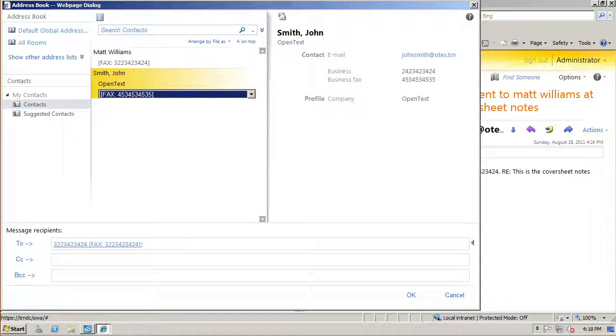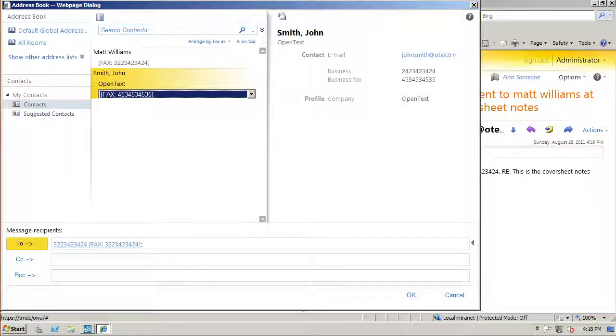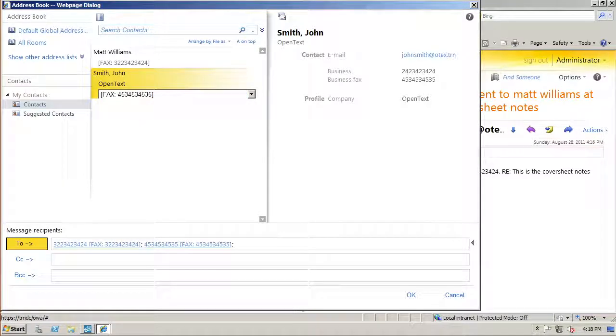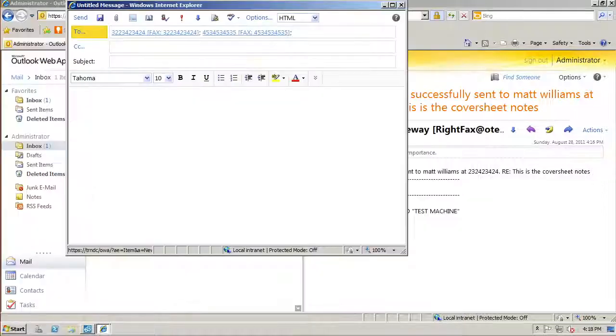When you add a contact with the details filled, of course you have to change the address to use the fax number instead of the email.